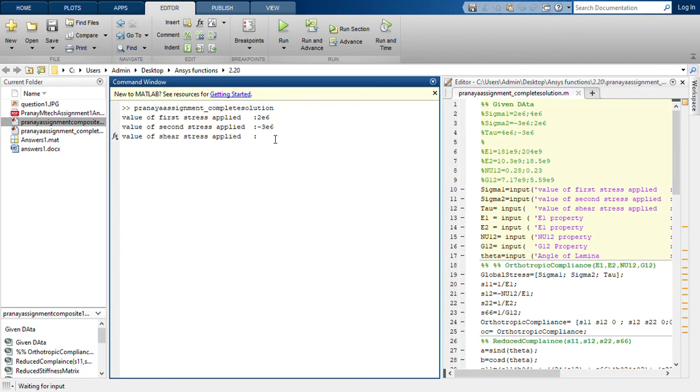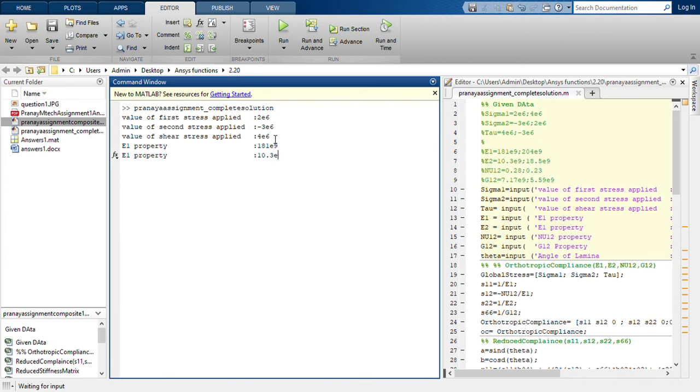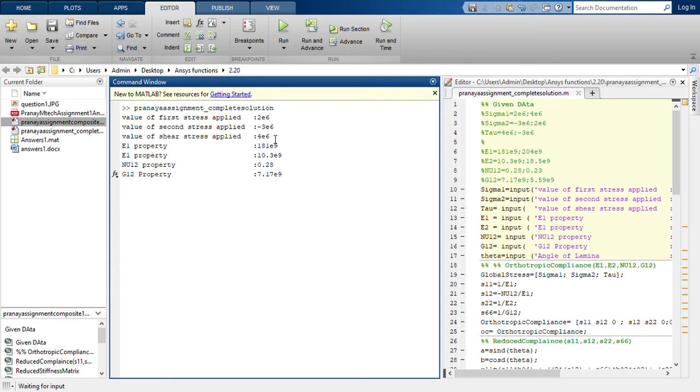Fourth is 4E6, 1E9, 10.3E9, 0.28, 7.17E9. All these values, all the property values are being taken from table 2.1.